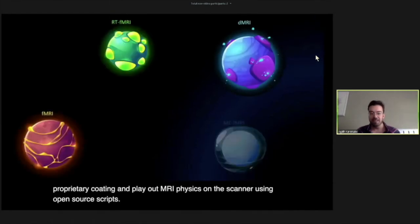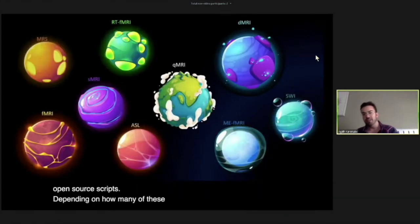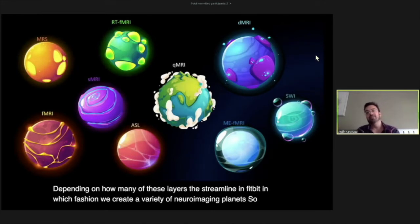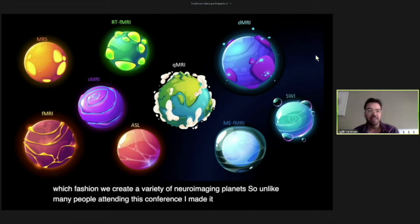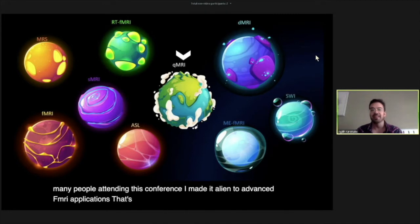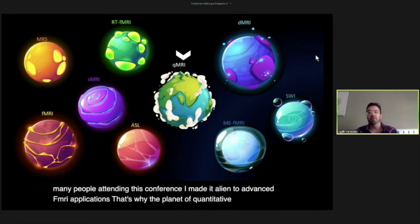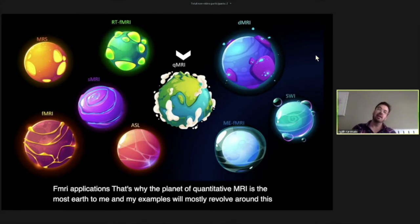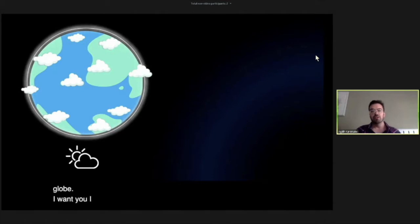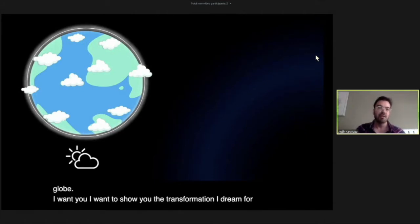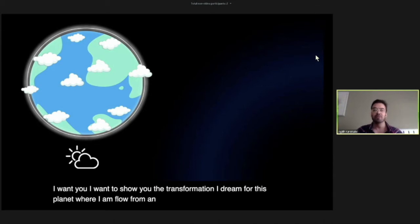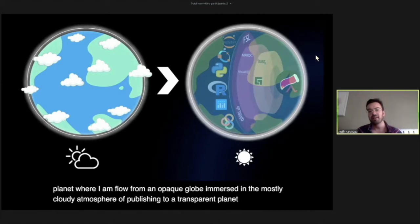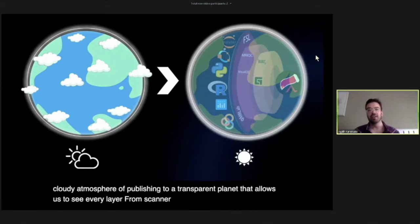Depending on how many of these layers we streamline, we create a variety of neuroimaging planets. Unlike many at this conference, I'm a bit alien to advanced fMRI applications, so the planet of quantitative MRI is most earth-like to me. My examples will mostly revolve around this globe. I want to show you the transformation I dream of — from an opaque globe immersed in the cloudy atmosphere of publishing, to a transparent planet that lets us see every layer from scanner to publication under a clear sky.